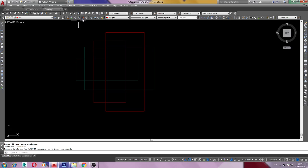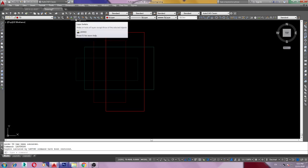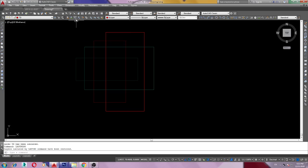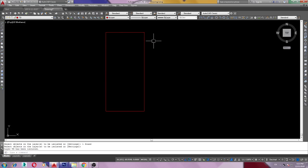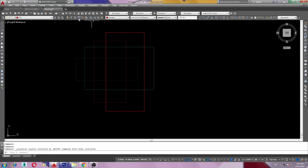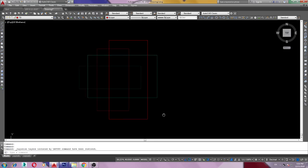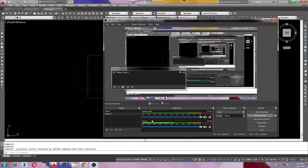From the tab you can use this button also. Layer isolate, click here, just click and back. This also you can use. Thank you, thank you very much.